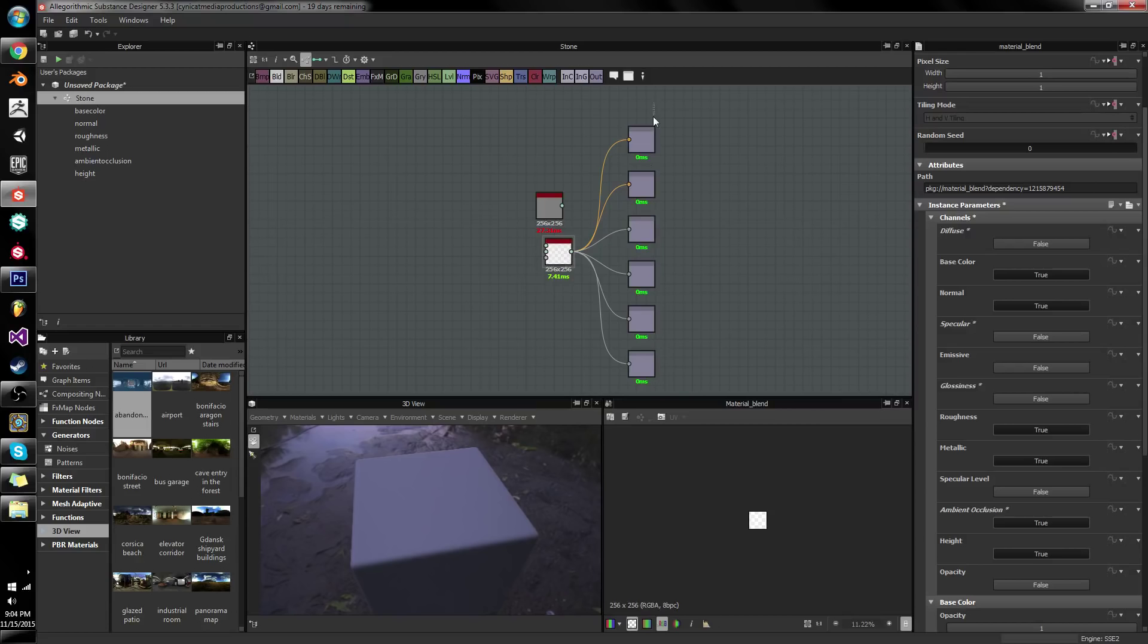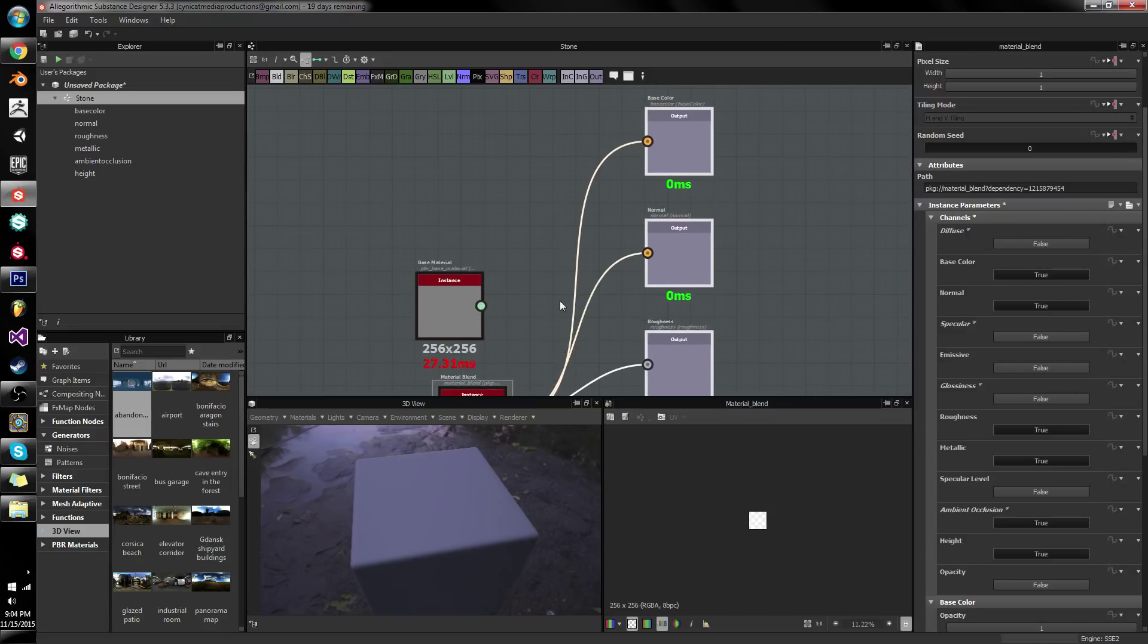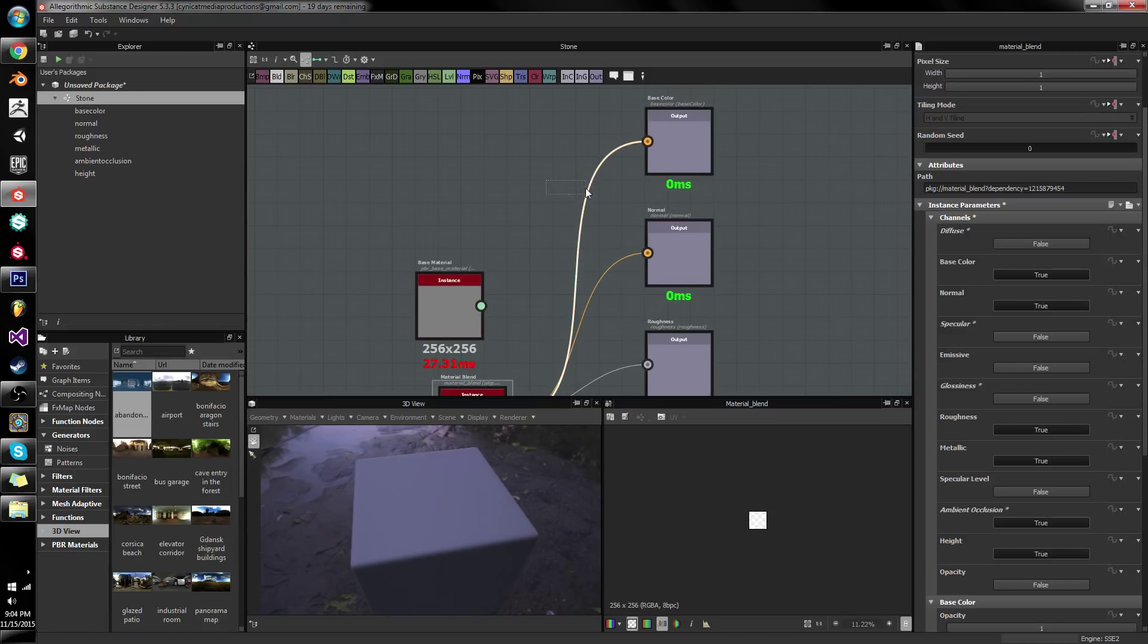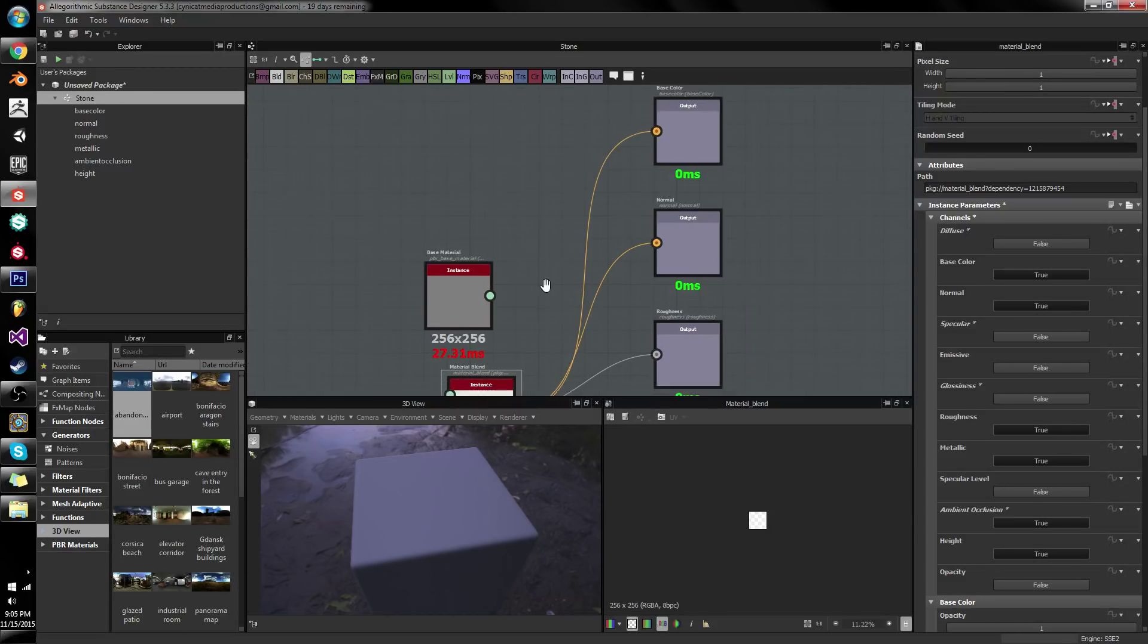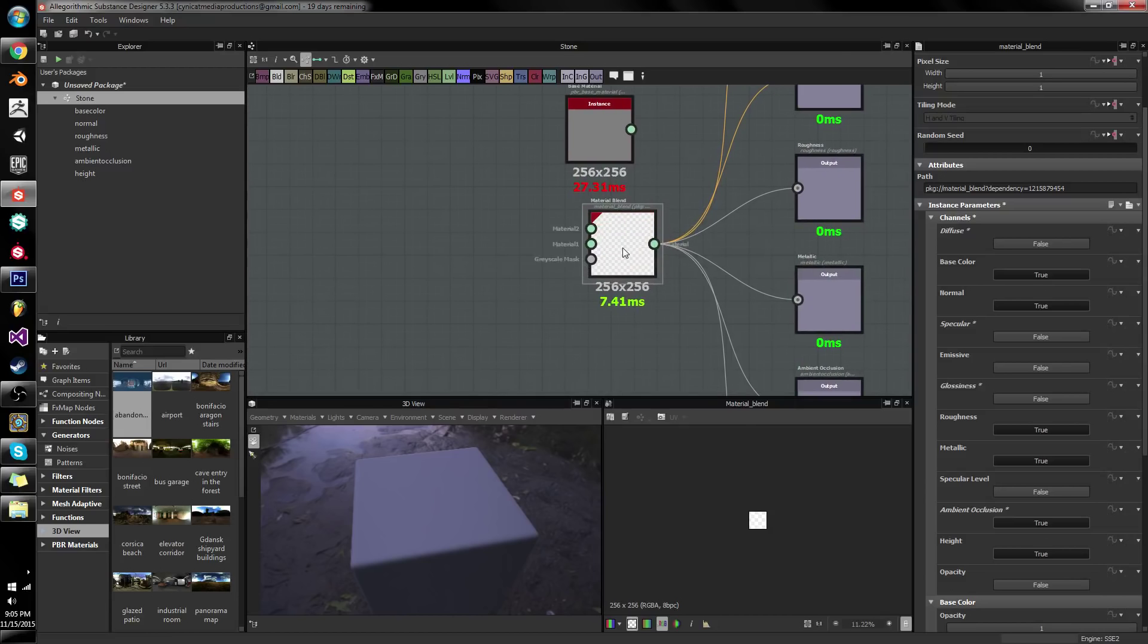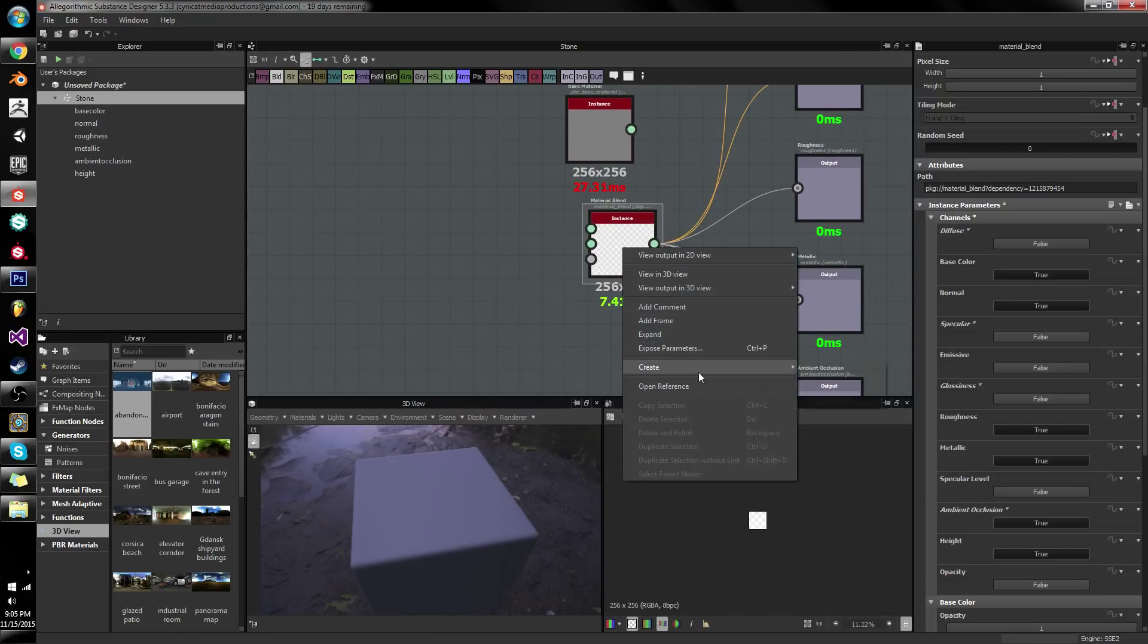And boom, there are outputs. Those are lovely lovely outputs. Look at that. Look at those glorious outputs. We've just output several images just by right-clicking and create.